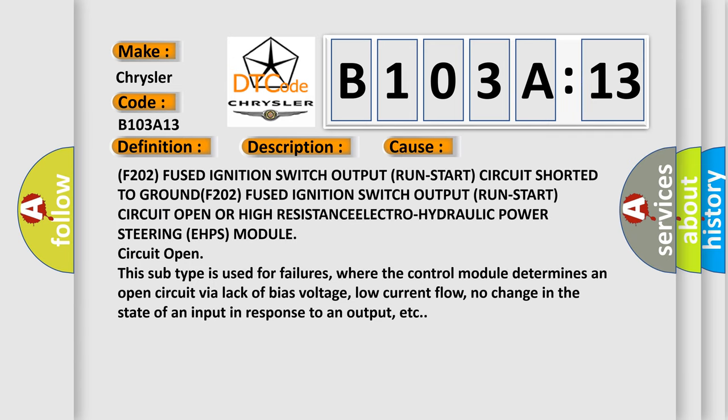F202 fused ignition switch output run start circuit shorted to GROUND, F202 fused ignition switch output run start circuit open or high RESISTANCE, ELECTRO hydraulic power steering EHPS module circuit open.